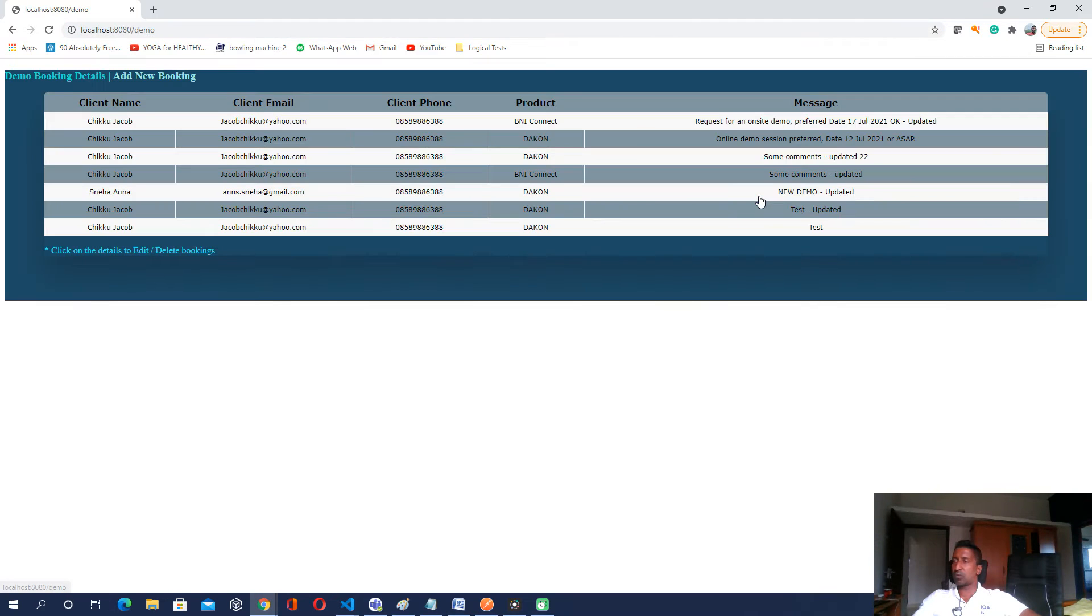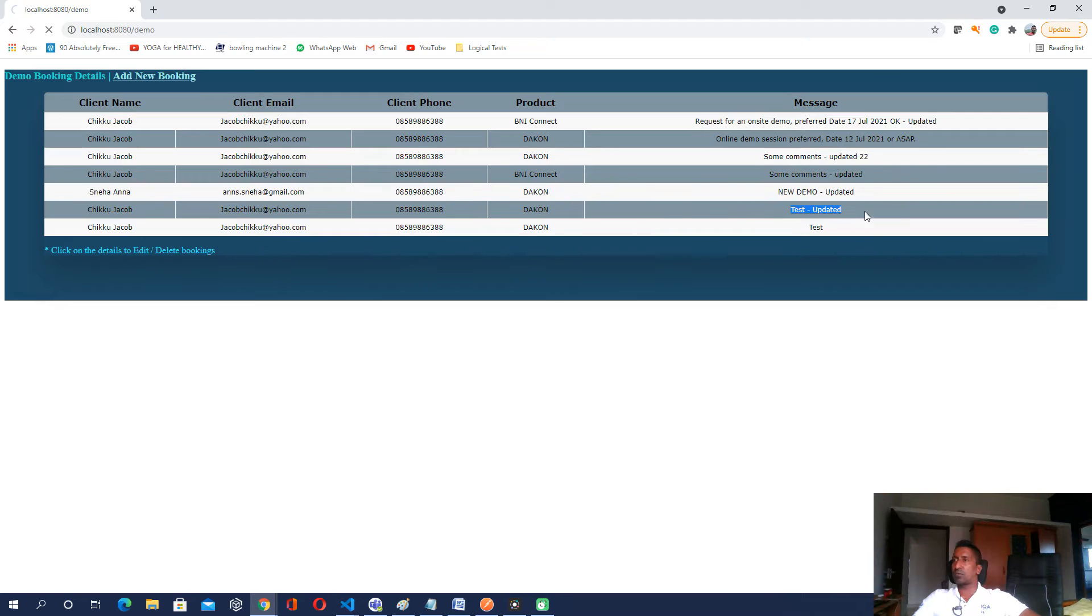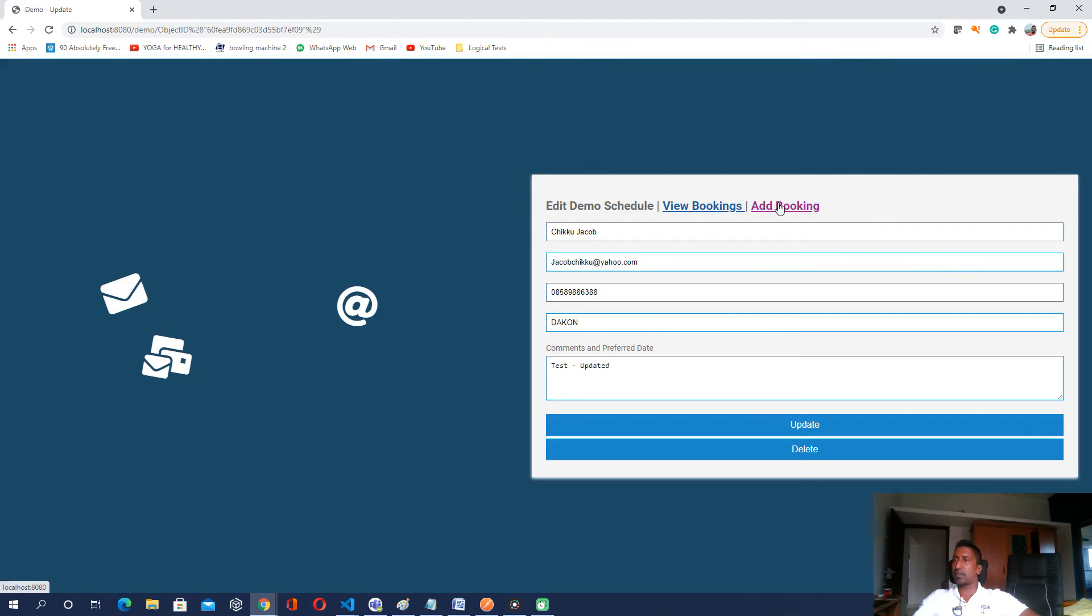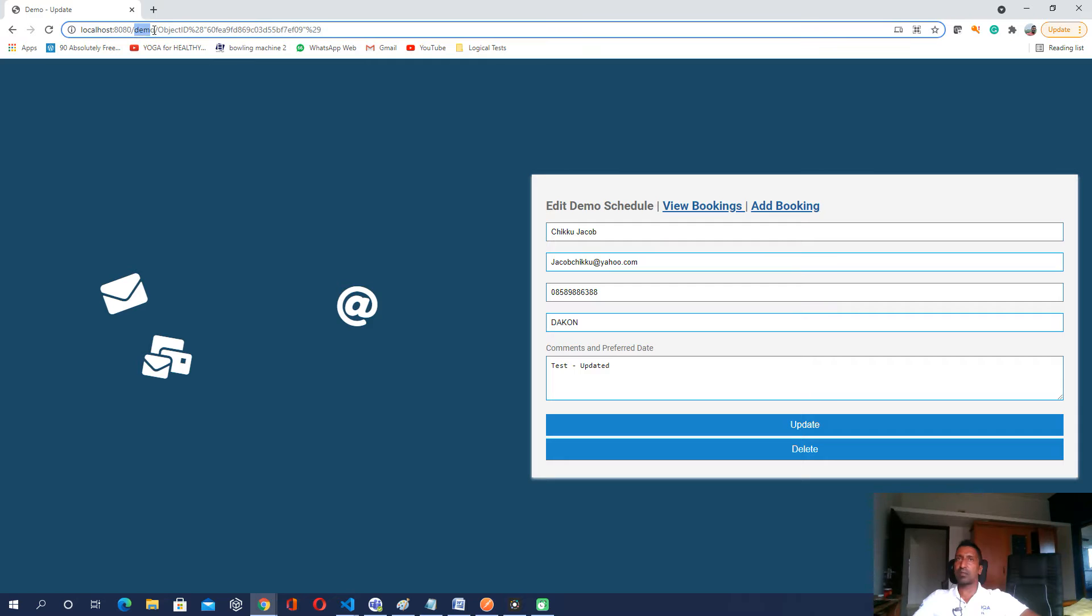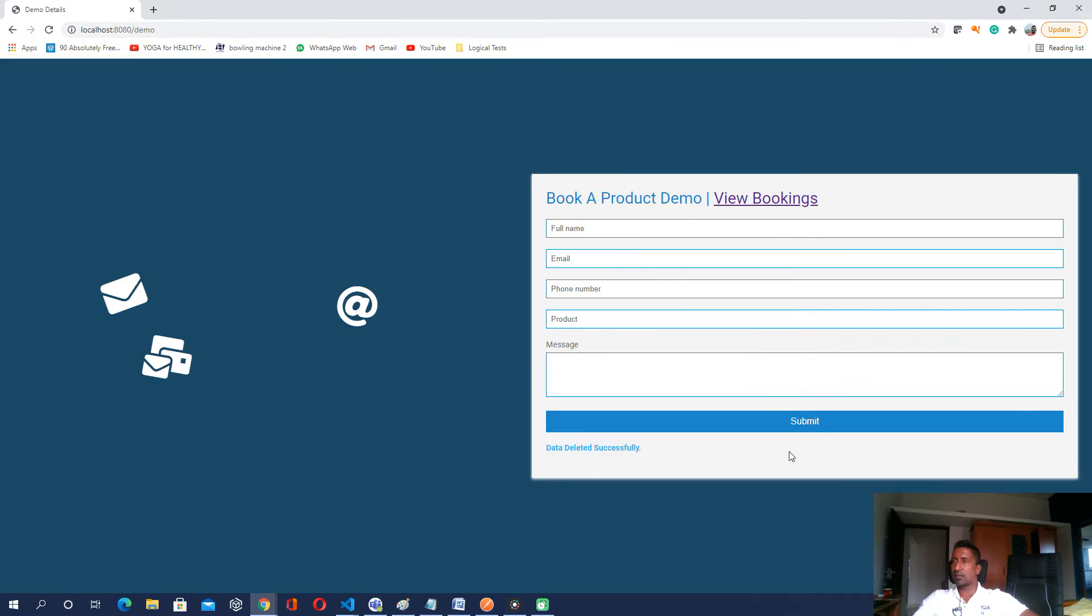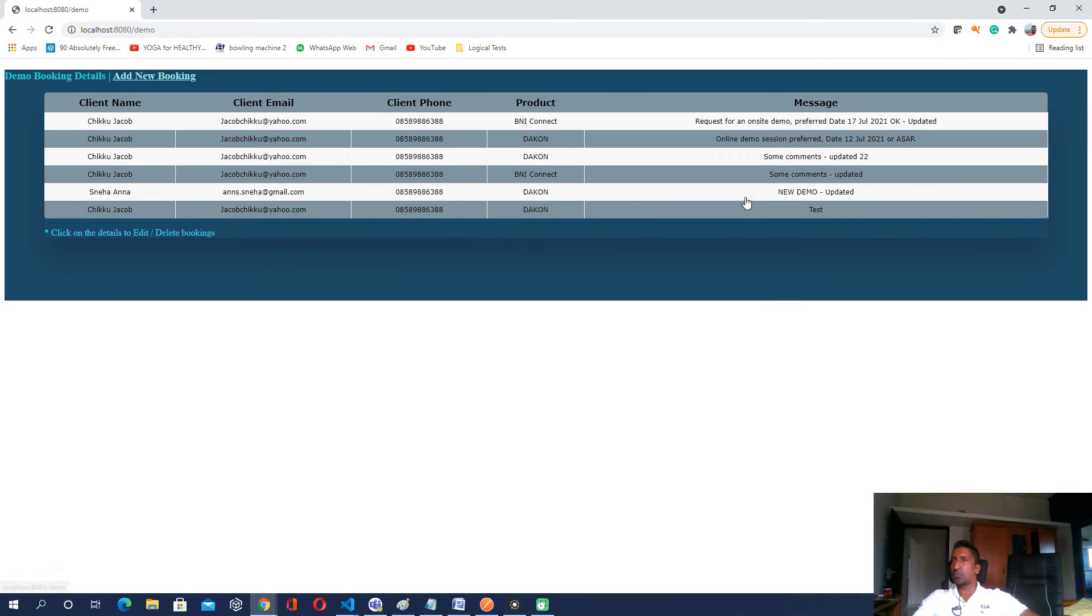If I go on looking, here is that row which we have updated and let me try to delete it. If I click on delete before clicking on delete, let us have a look at the URL. It is again demo. So if I go and click on delete, it is successfully deleted and the URL is still coming as demo. If I go to view bookings, that row is no more there.